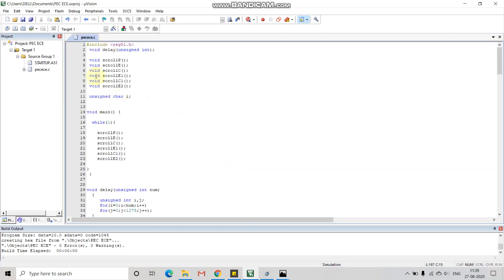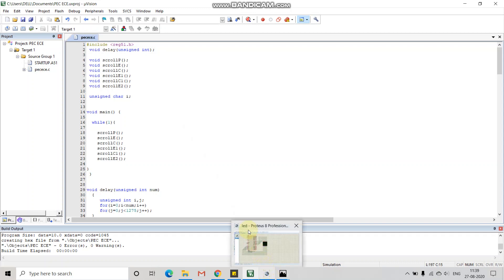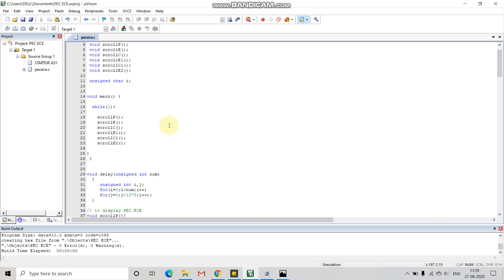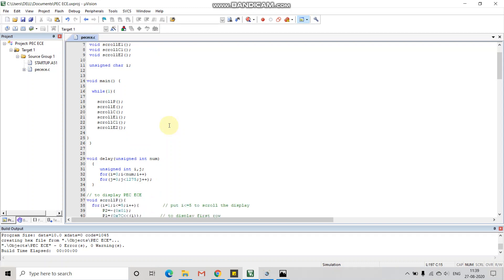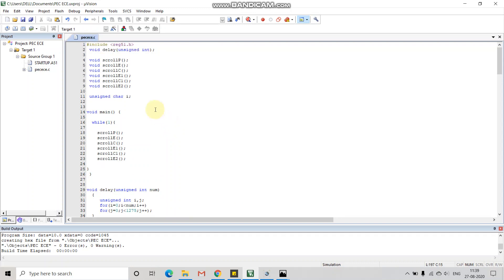The code written here is a hex file so that it could be dumped in the Proteus software. Now let's take a look at the code. Here we are going to print a word 'PECECE'. We have declared some functions here in order to make the program work.